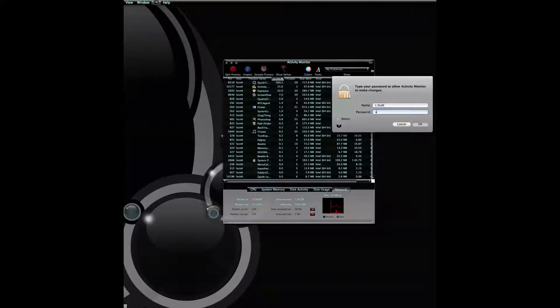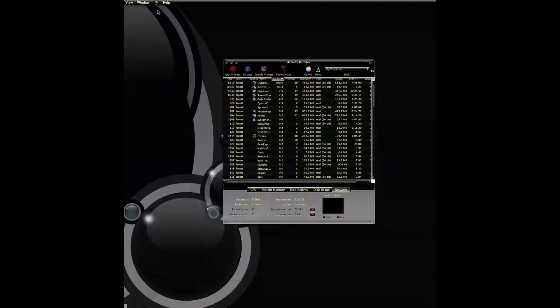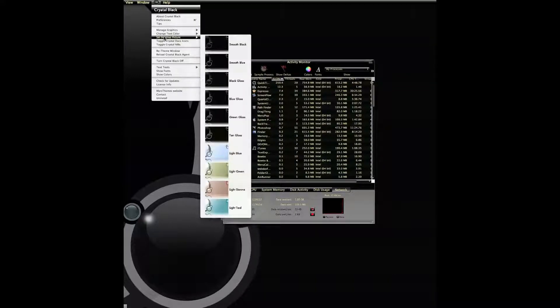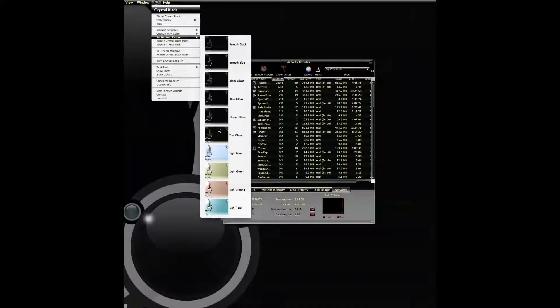Simply select the Change Text Color item in the CB Global menu, and you can quickly change the text in the menu bar, menus, and most other interface elements to complement your chosen desktop picture, or simply to suit your mood.